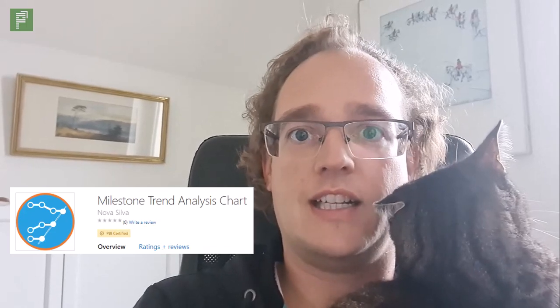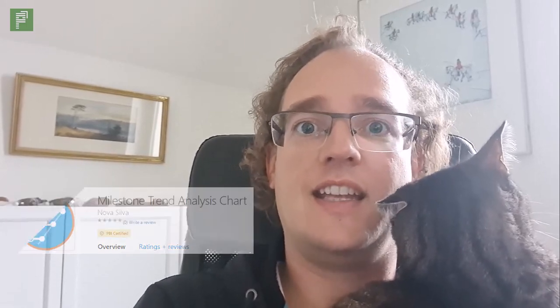It's the milestone trend analysis, and it's a very cool visual, but it might need some further explanation before we dive into actual Power BI. So let me draw up what a milestone trend analysis should do.